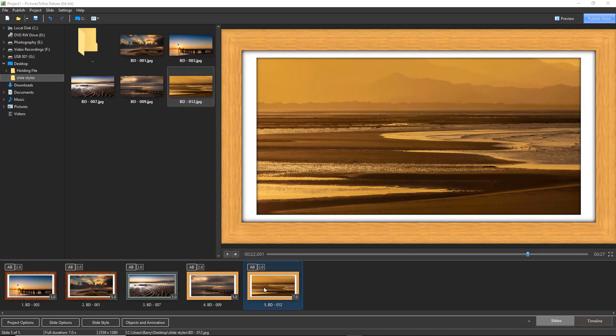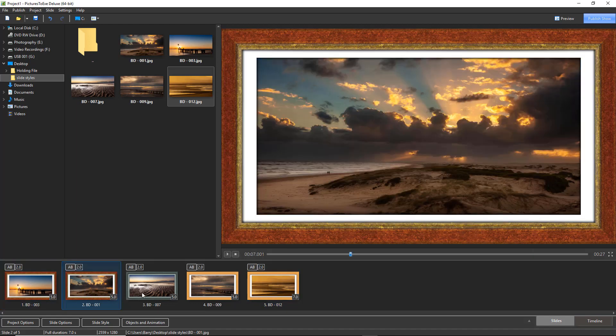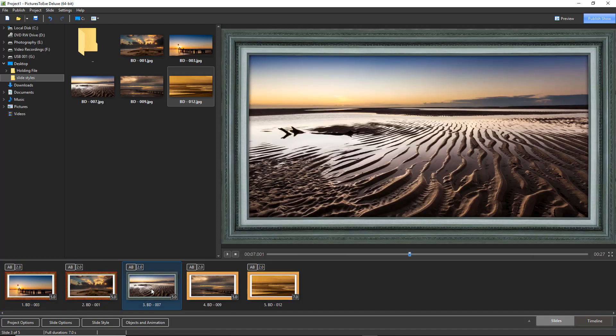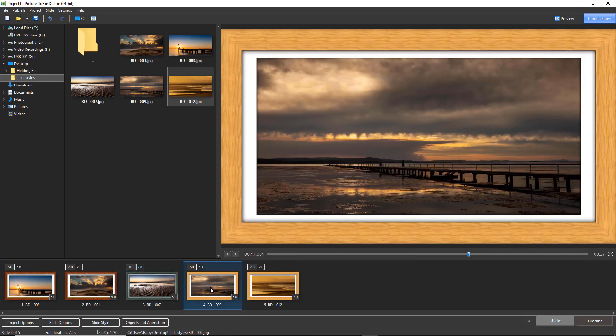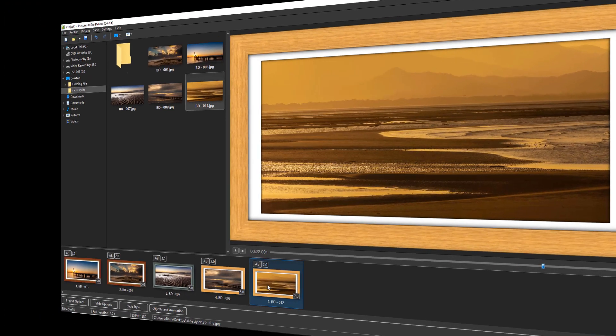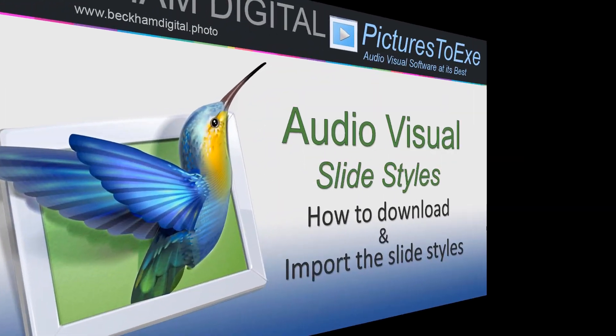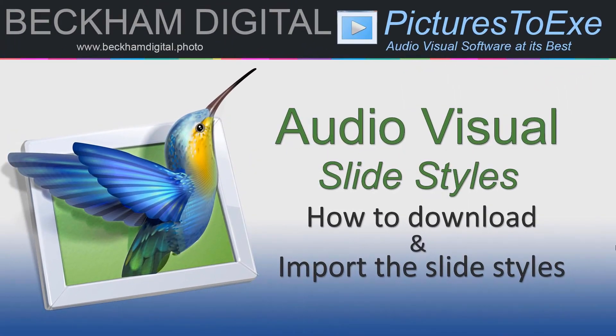That's all we need to do to import a slide style and let's take a quick look at each of these pictures to bring this video to a close. There we go.